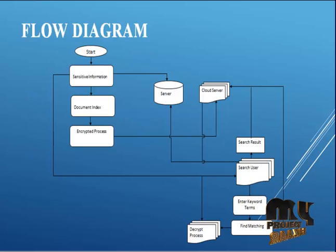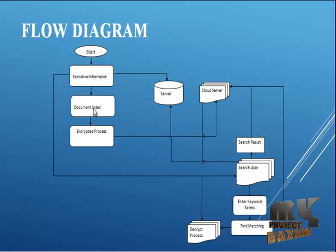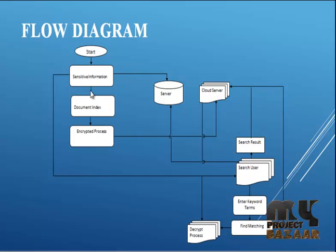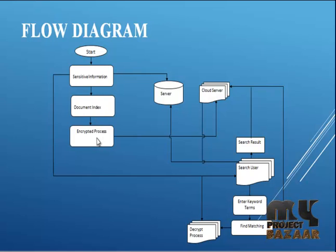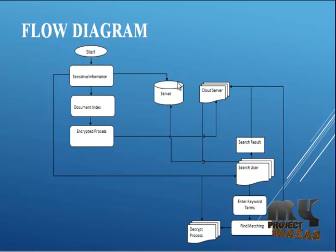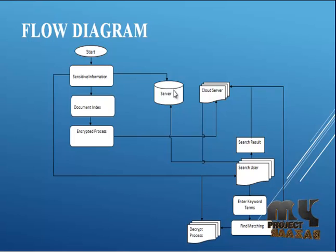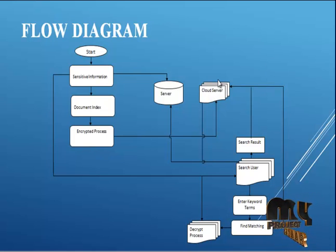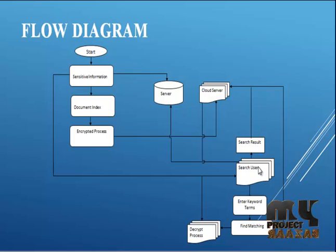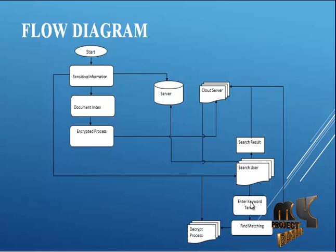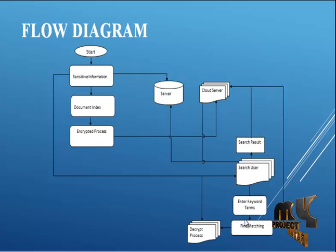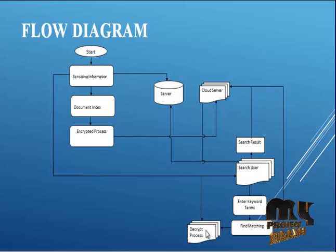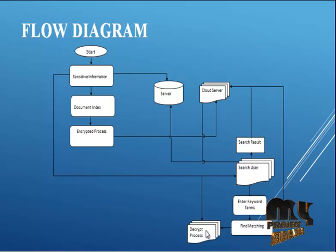The flow diagram of our process: First, we start with sensitive information, the document data. We have to encrypt the process. We encrypt the uploaded files - three documents total. The encrypted content is stored in the server, the database. Next, we store it on the cloud server. In the cloud server, users can search for particular files. Users enter keyword terms and find matches, then decrypt the process. Decryption converts the encrypted content back to original format, and we can download it.